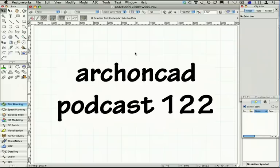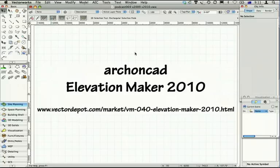Hi, my name is Jonathan Pickup. Welcome to my podcast, 1.22. Today I wanted to show you a tool that I've created called Elevation Maker for Vectorworks 2010.